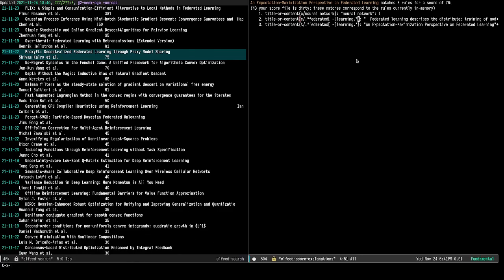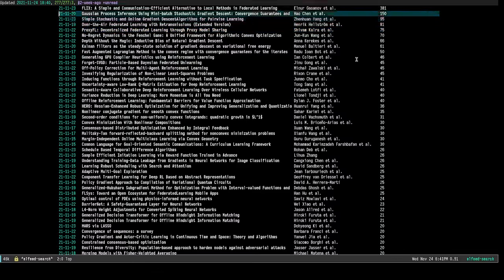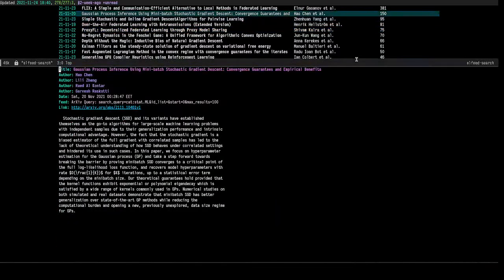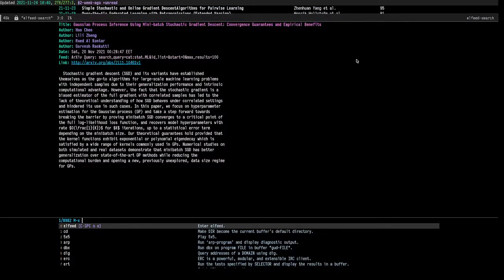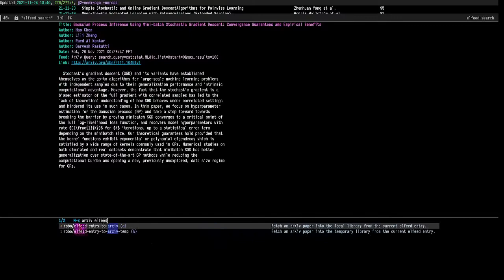Now if I see a paper here that I am interested in — let's say I'm interested in this paper about Gaussian process inference — then I want to store it in my local library. So I want the PDF and I want to be able to cite it in the future. To do that, I use a package called orgraff that allows me to fetch papers from arXiv.